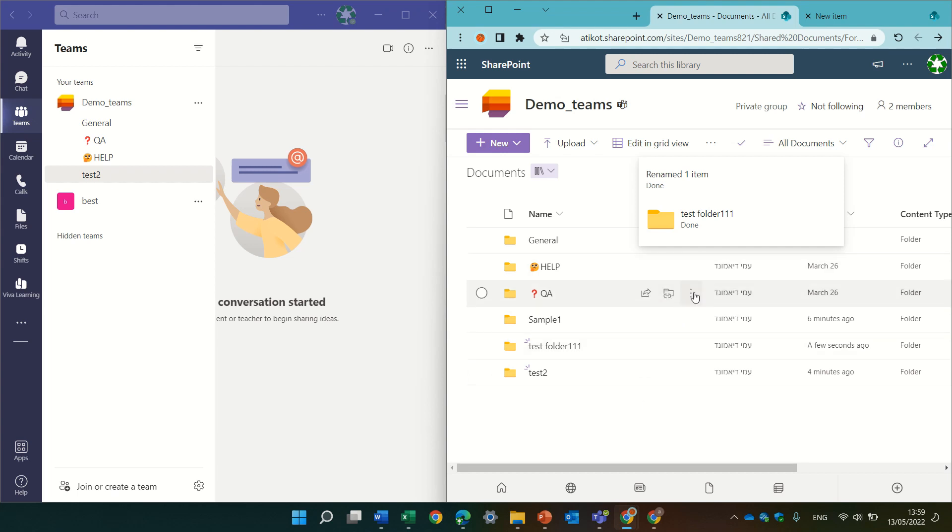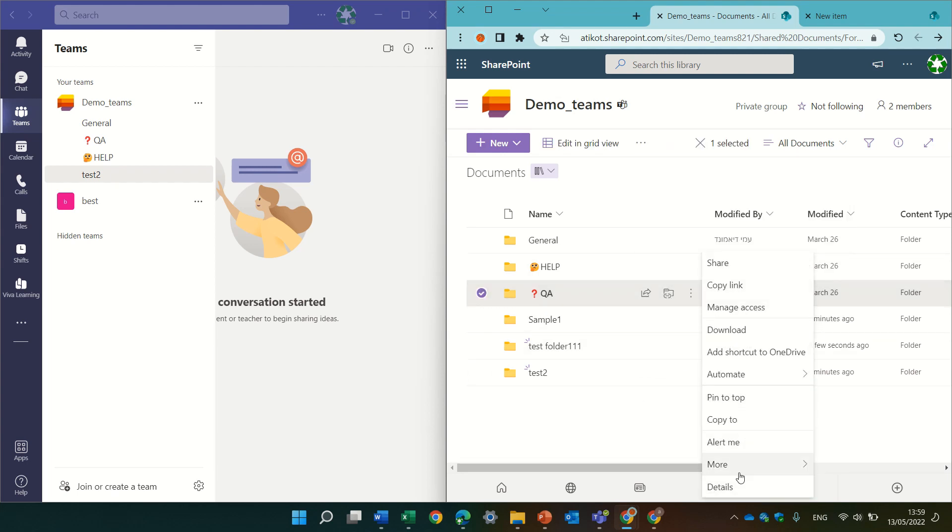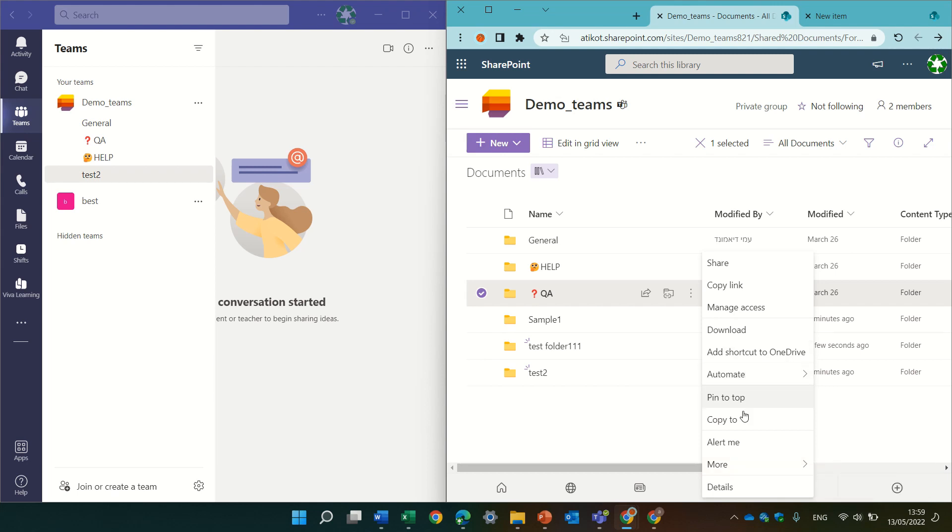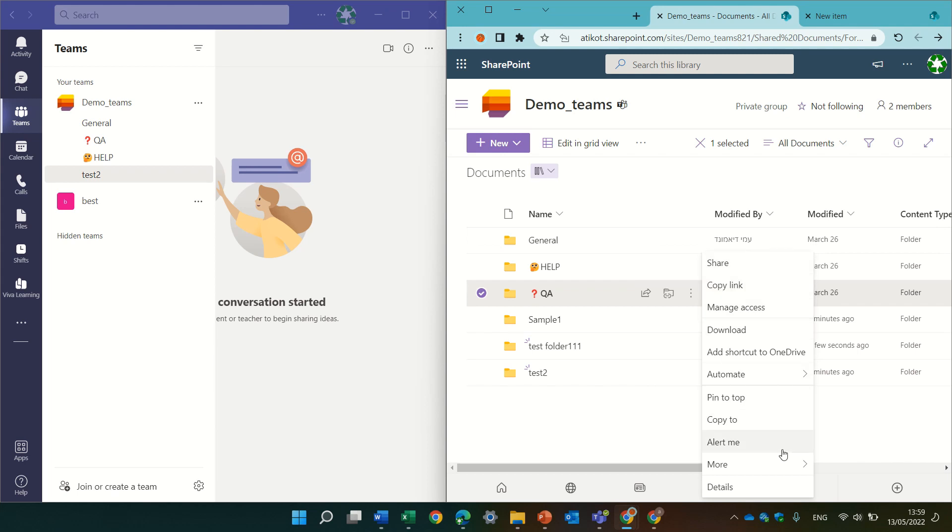If I go and try to change the folder of a channel, it's not possible. All of the rest is possible like sharing, copying, managing, downloading, shortcut to OneDrive and automation.